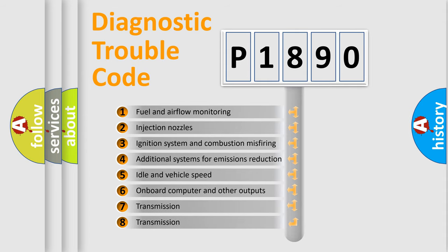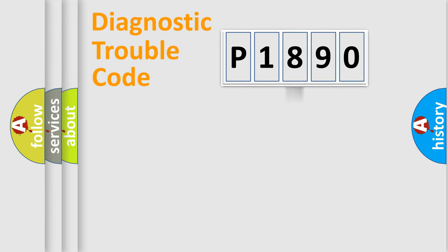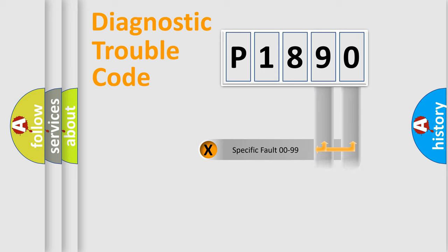The distribution shown is valid only for the standardized DTC code. Only the last two characters define the specific fault of the group.